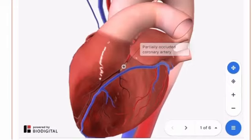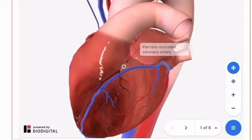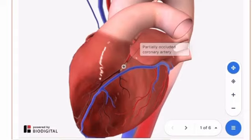Angina is chest pain or discomfort due to reduced blood flow to the heart. Patients with angina often describe feeling squeezing, pressure, tightness, or heaviness in the chest. Angina is the primary symptom of coronary artery disease.